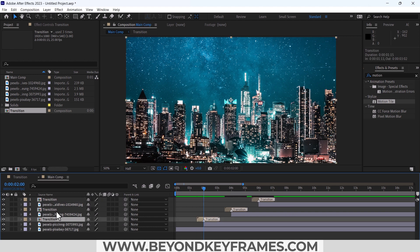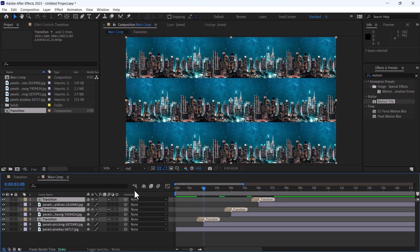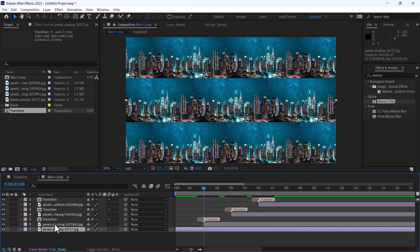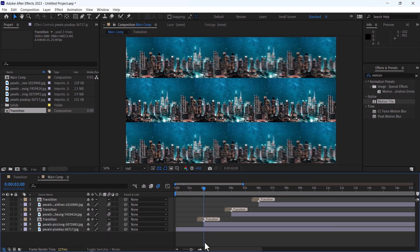Select these transitions. Enable this continuous rasterize. Enable the motion blur on this.